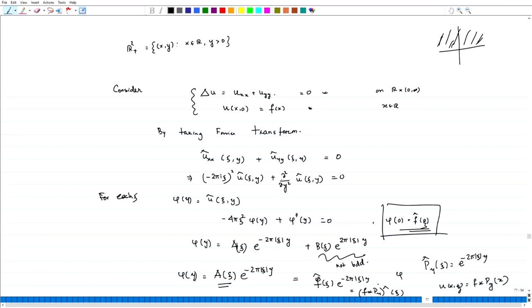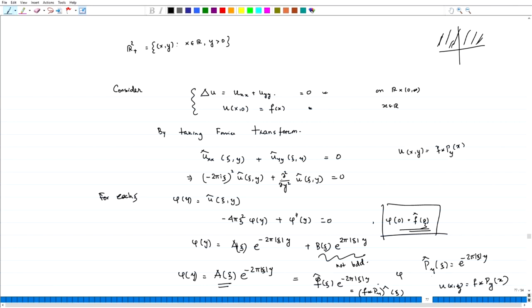What we have seen is that u(x, y) is given by the convolution f * p_y at x, where the Fourier transform of p_y at ξ is equal to e^{-2π|ξ|y}.